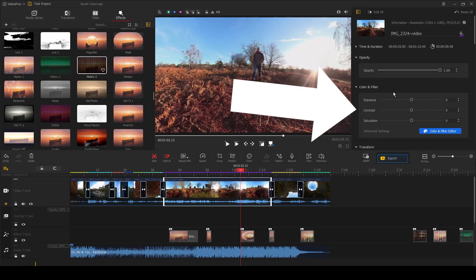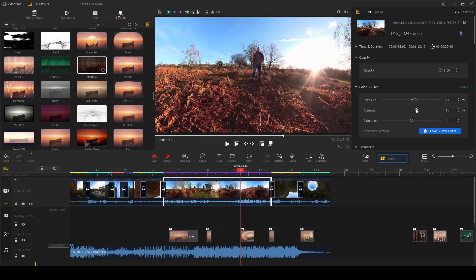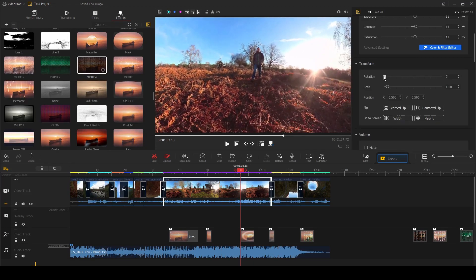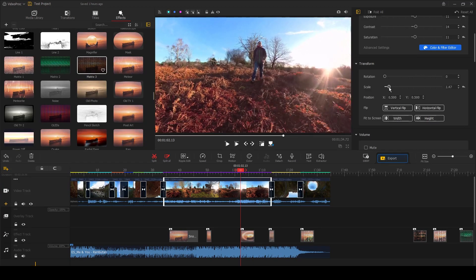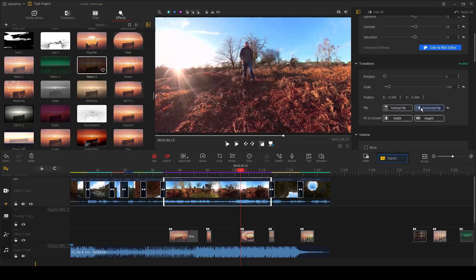To make basic changes to the look of your images, you can do this by using the sliders on the right-hand side of the screen. You can change the color, the contrast, saturation, as well as the rotation or the size of a clip. You can also flip the clip horizontally or vertically.